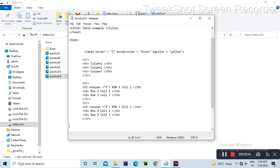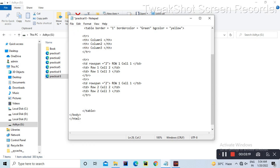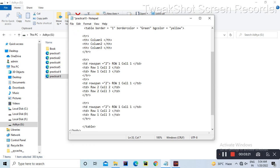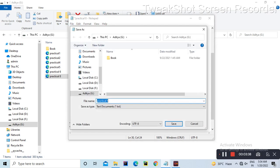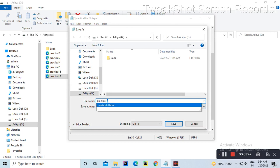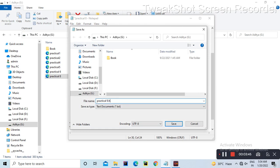Starting line is td rowspan is equal to 2. So we can do this — row one cell one, row two cell one, row three cell one. We run it as practical no.9.html.